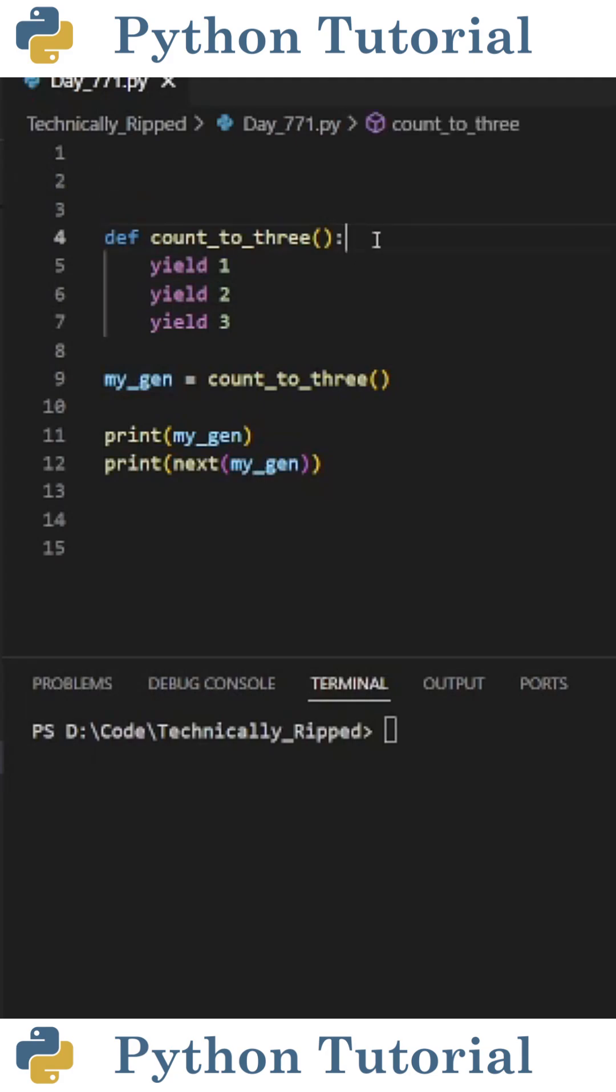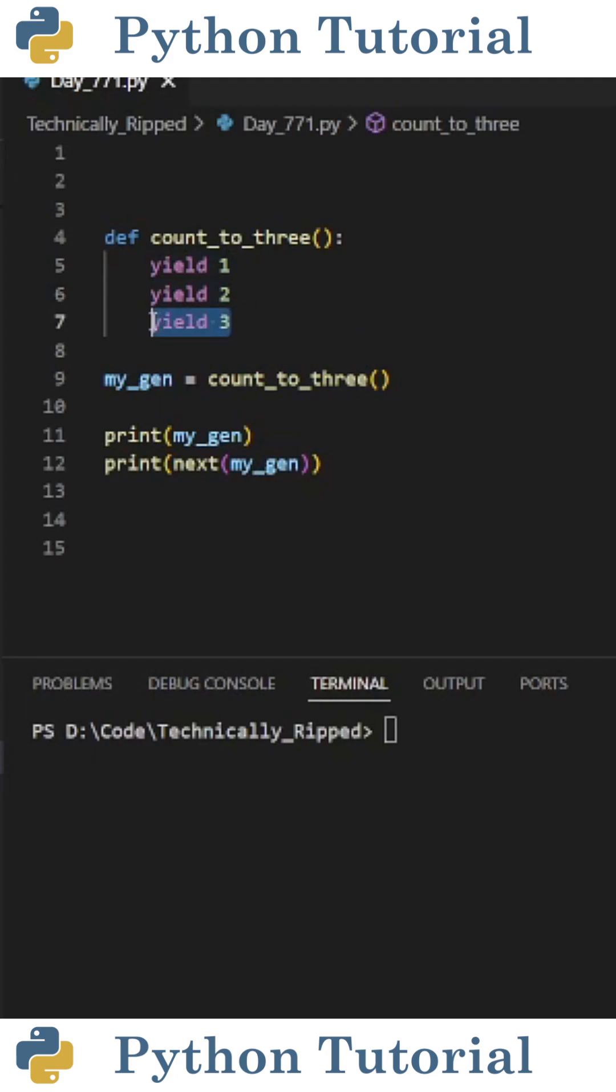Here's an example. I created a function called countTo3, and inside of it I put yield 1, then yield 2, and then yield 3. This turns my function into a generator function.